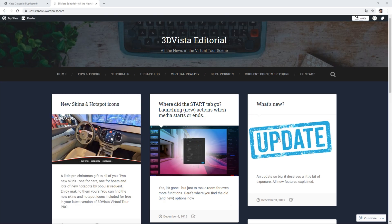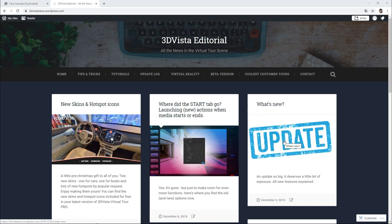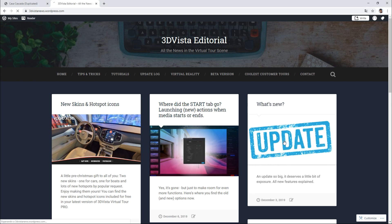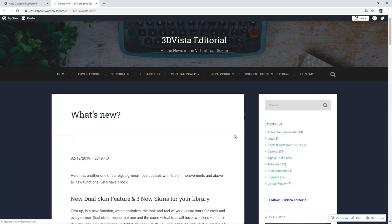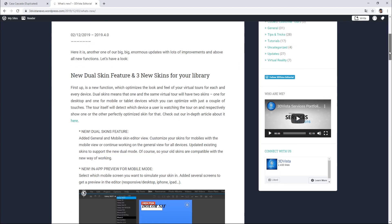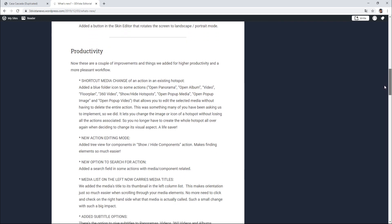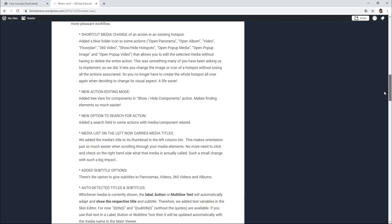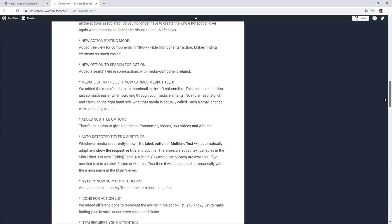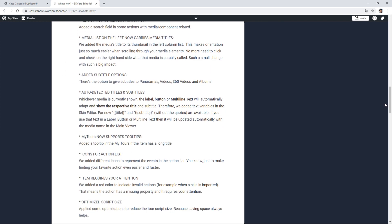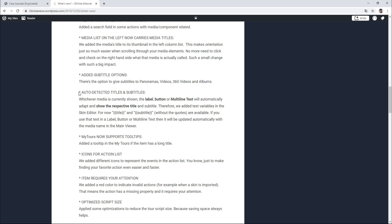This is the blog post that introduced this feature amongst many others of that update, and it's this one: auto-detected titles and subtitles. So as this suggests, the idea is to insert in our skin text elements which are dynamic, so whose content updates or feeds automatically from specified properties of our media - so of our panoramas, videos, photos, etc.